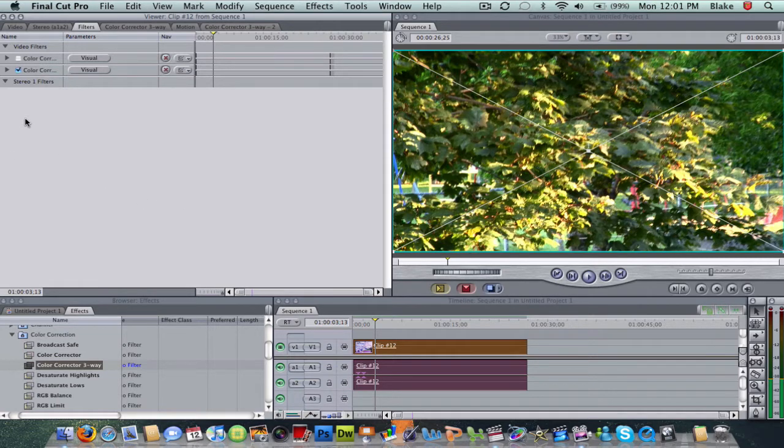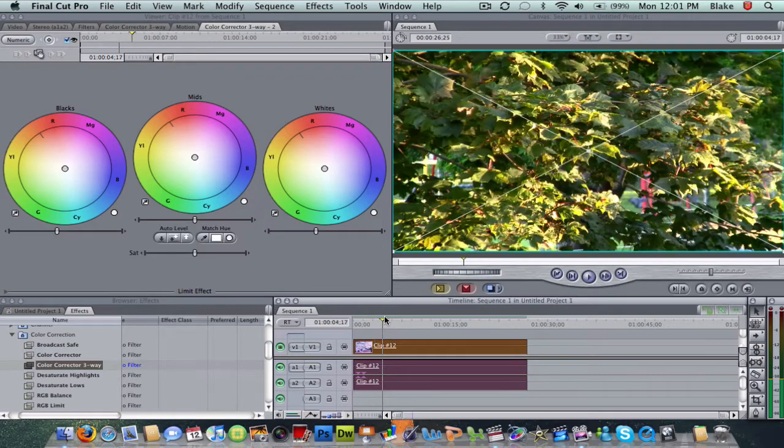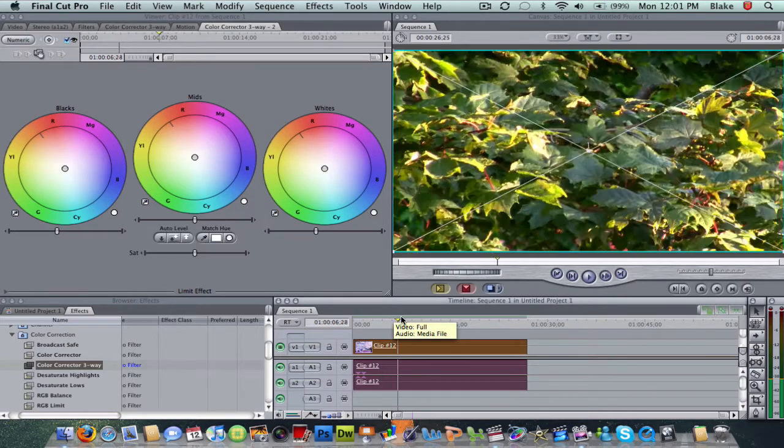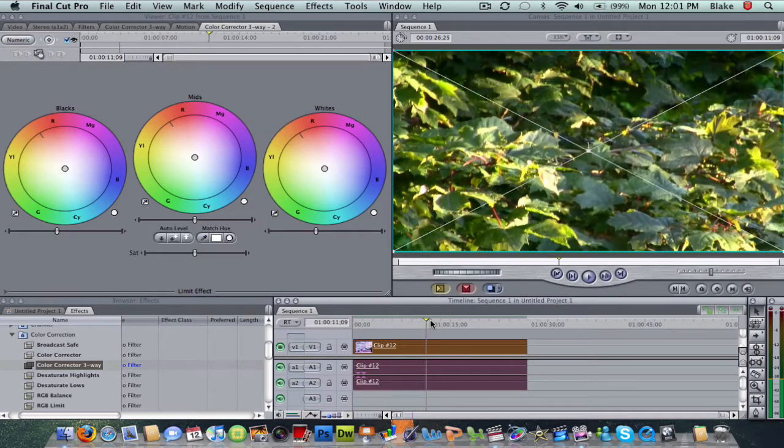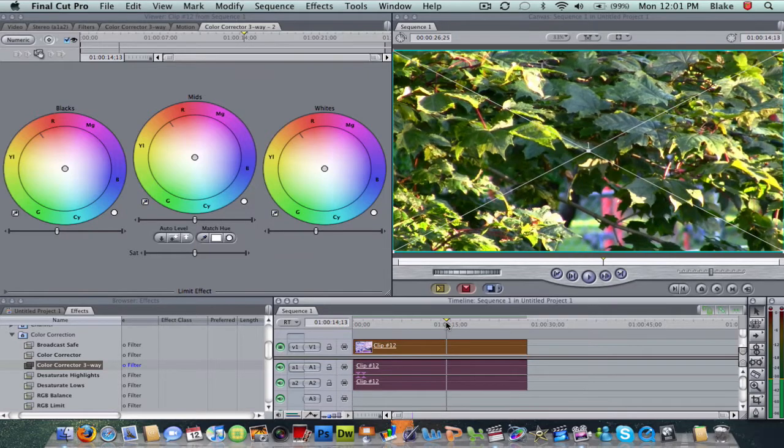Next, if it doesn't come up with three color wheels, you're just going to click on visual, and this is what it's going to give you. I'm just going to scroll over here through the video and get a part that looks somewhat okay to work with.